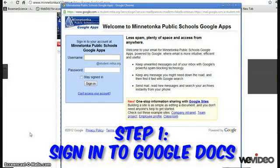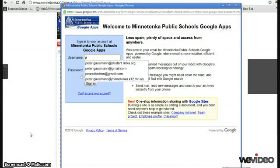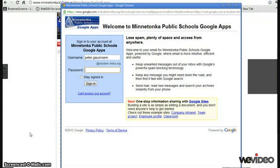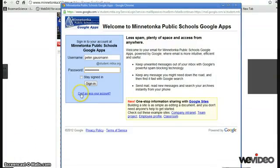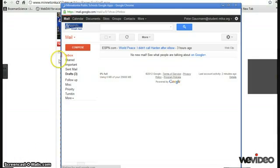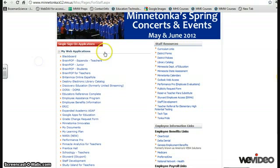The first step is to sign in to your Minnetonka Google Docs account. You'll of course use your student number and your lunch pin for your username and password. That's step one.